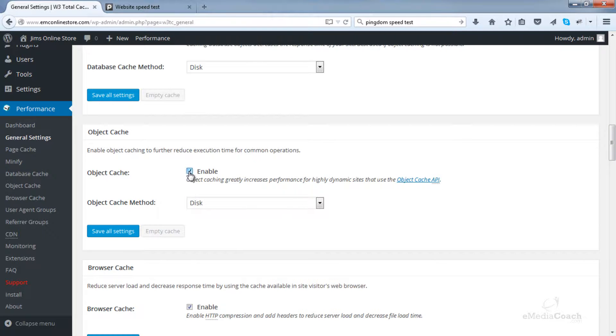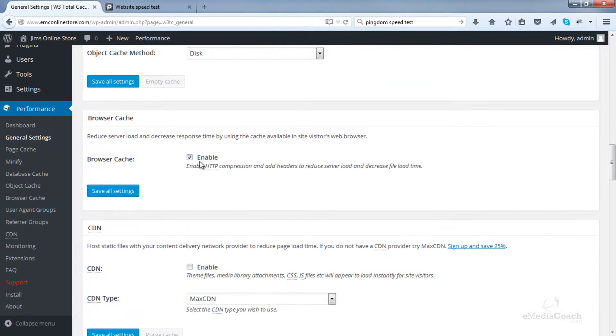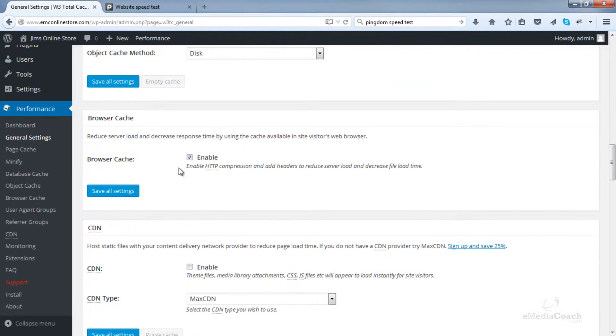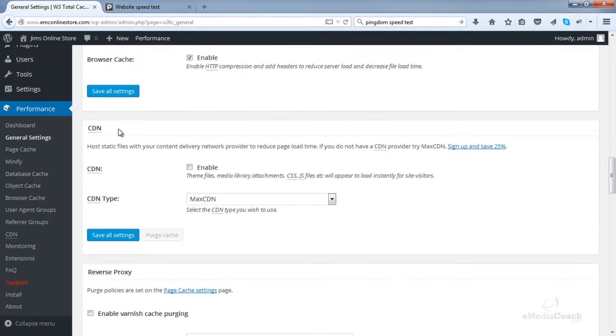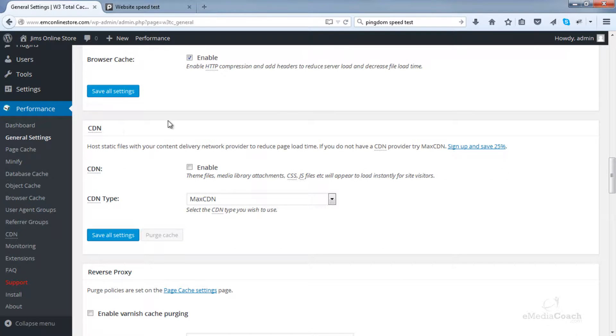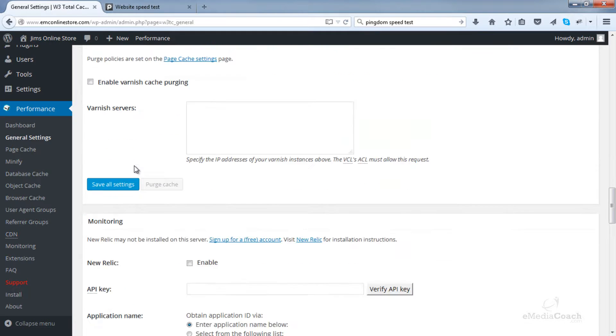Down to Database Cache. Let's enable that and ensure that the Database Cache method is Disk. Object Cache, enable that one as well and ensure the Cache method is Disk as well. Enable your Browser Cache. This enables the caching in your visitor's web browser so that pages are loaded up faster if they access your site for a second time. CDN, like I said, don't worry about that.